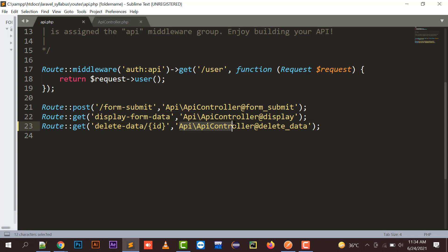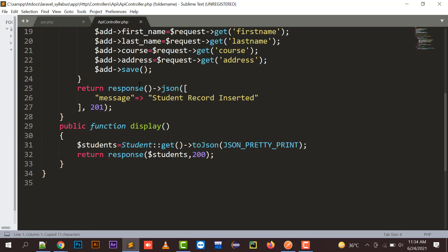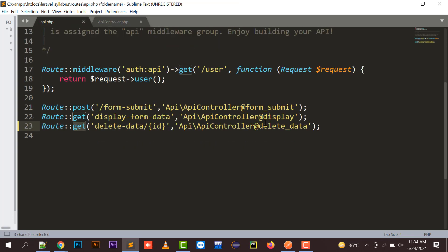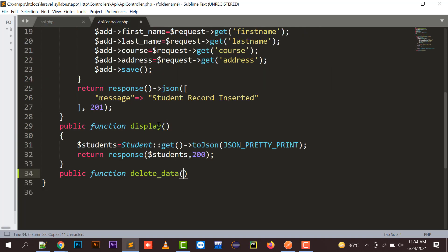It is taking me to the API controller. In the API controller I have to create a function named 'delete data'. So it's a GET request, so moving to my API controller I need to create a function with the name 'delete data'. In this delete data function, since I am going to pass an ID, I need to pass an argument in which the ID of that particular record will be received.